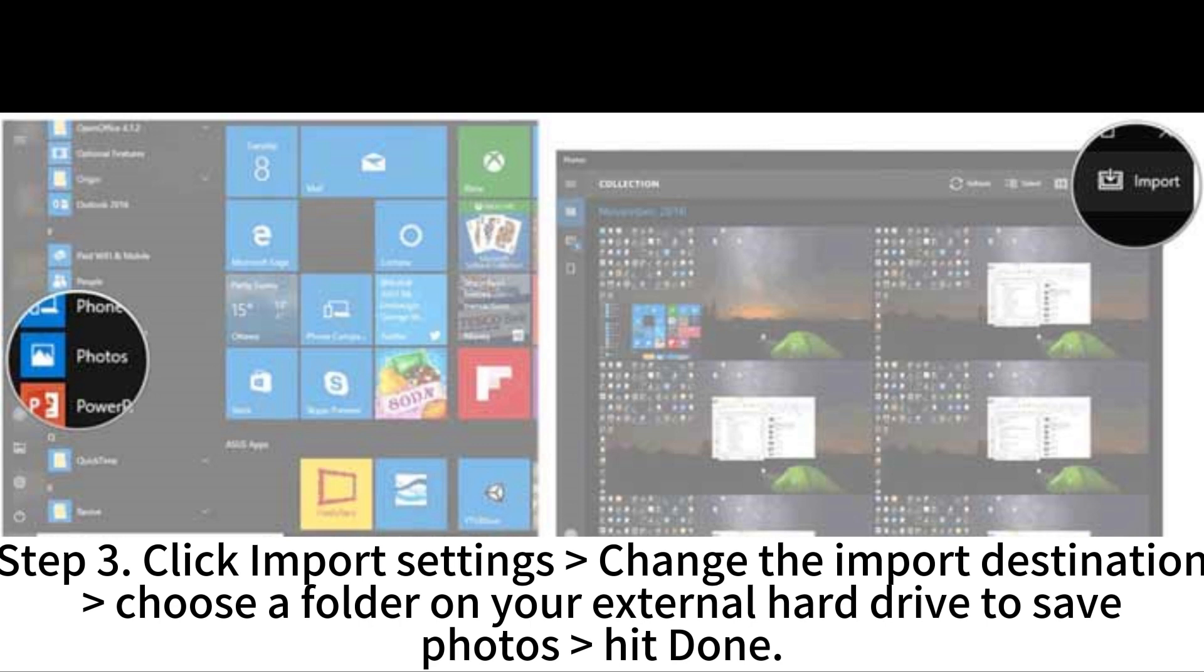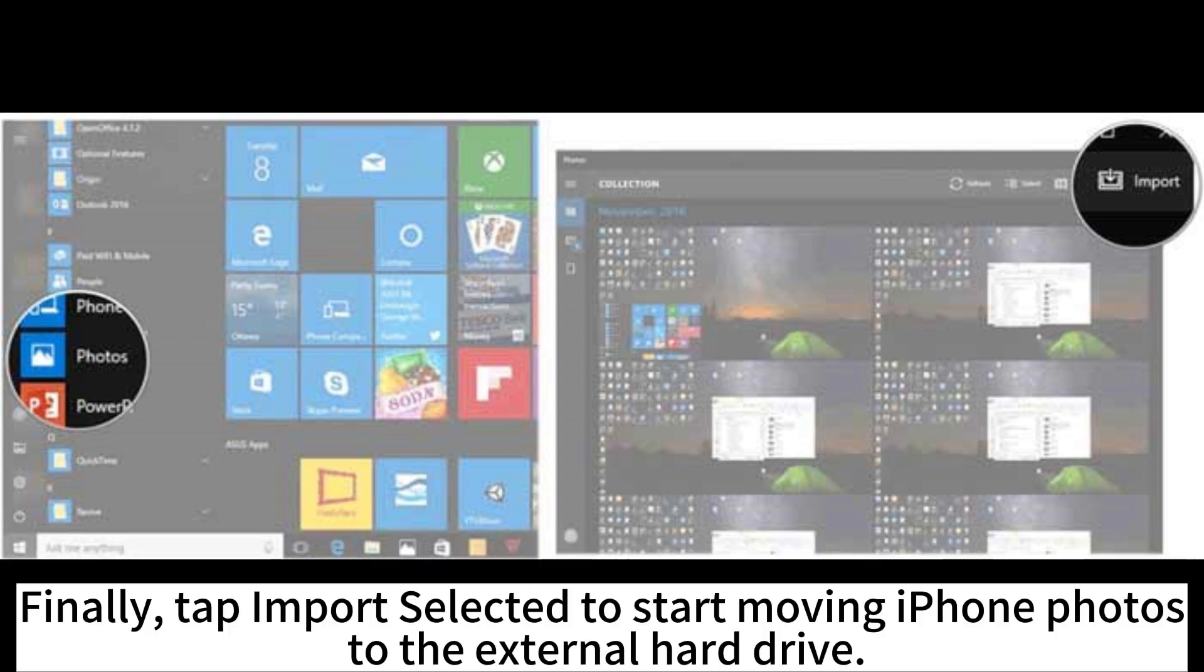Step 3. Click Import Settings, change the import destination, choose a folder on your external hard drive to save photos and hit Done. Finally, tap Import Selected to start moving iPhone photos to the external hard drive.